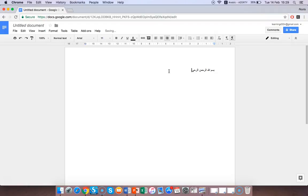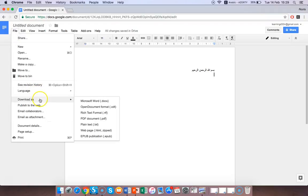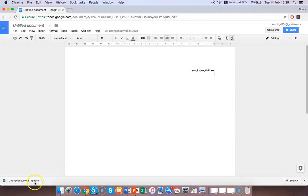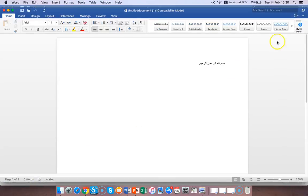Bismillah arrahman arrahim. Just write a little bit in Arabic, then go to File, go down to Download as Microsoft Word. It's downloaded as Microsoft Word. Now you open this in your normal Microsoft Word and see, it's coming here perfectly.